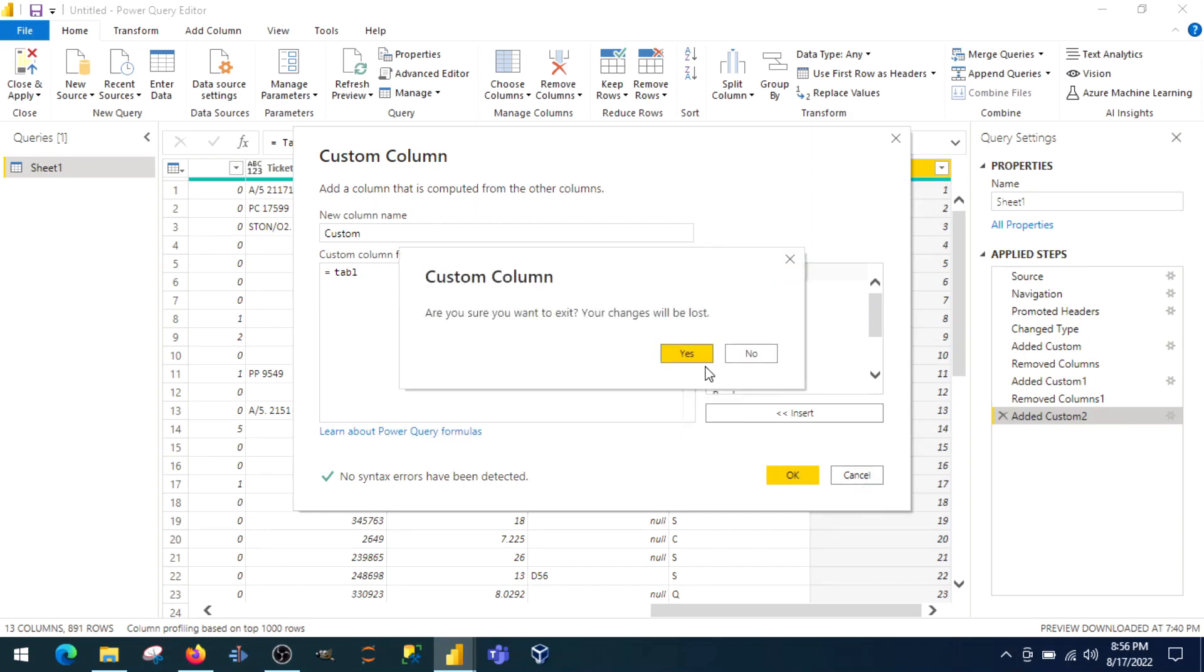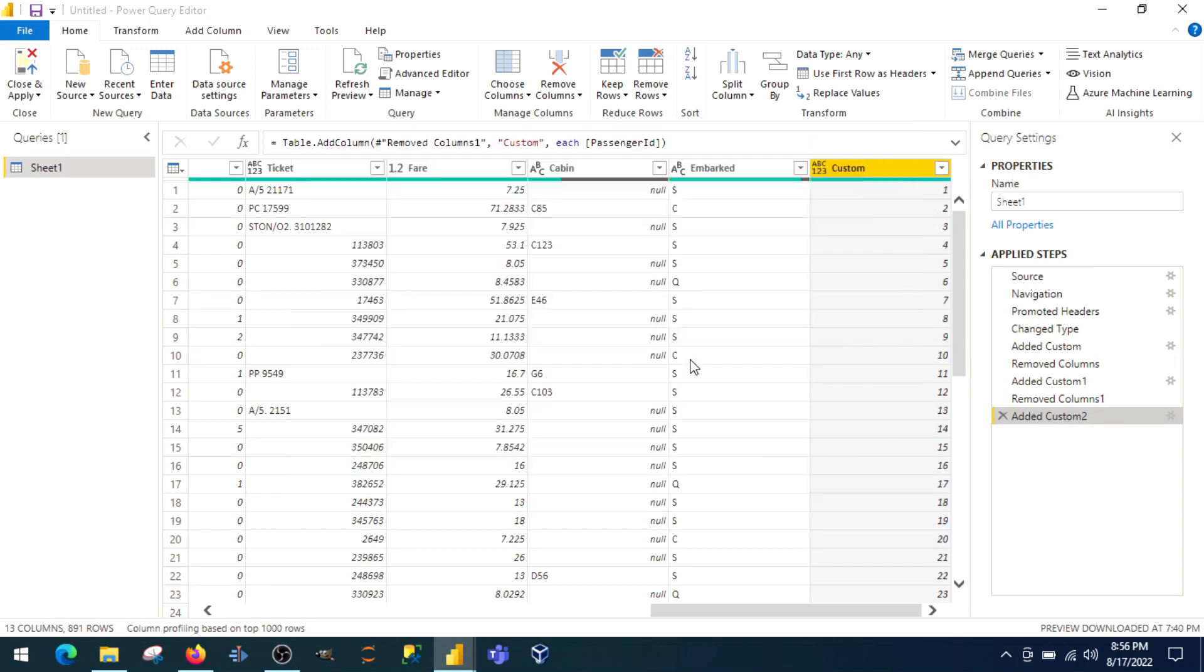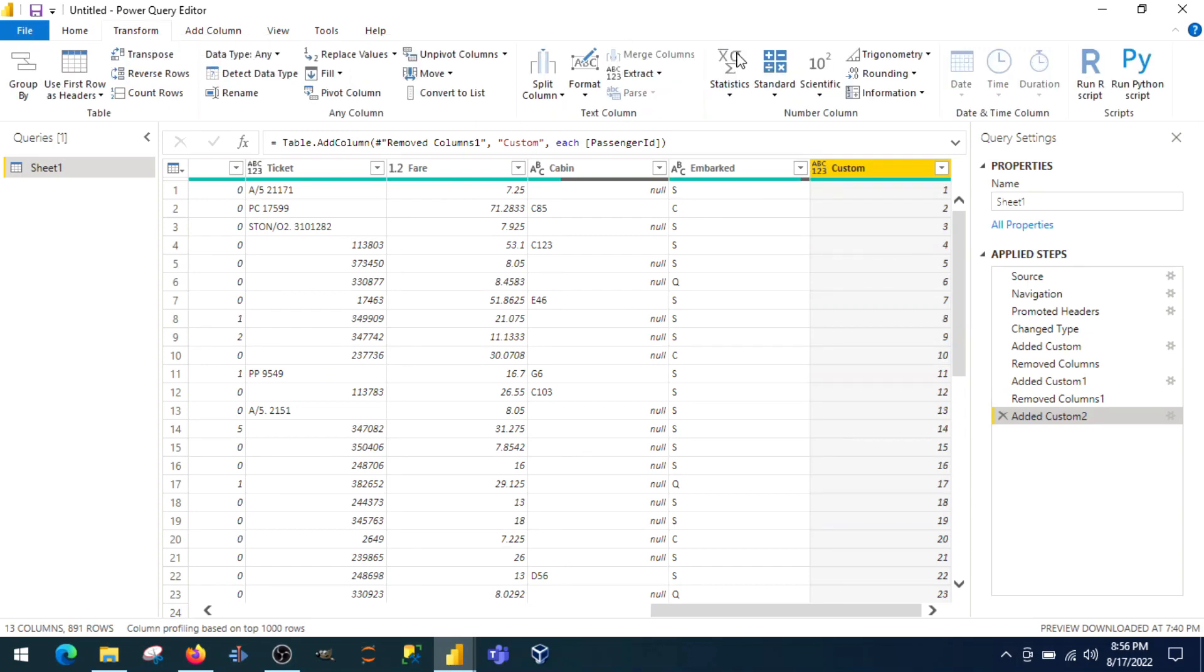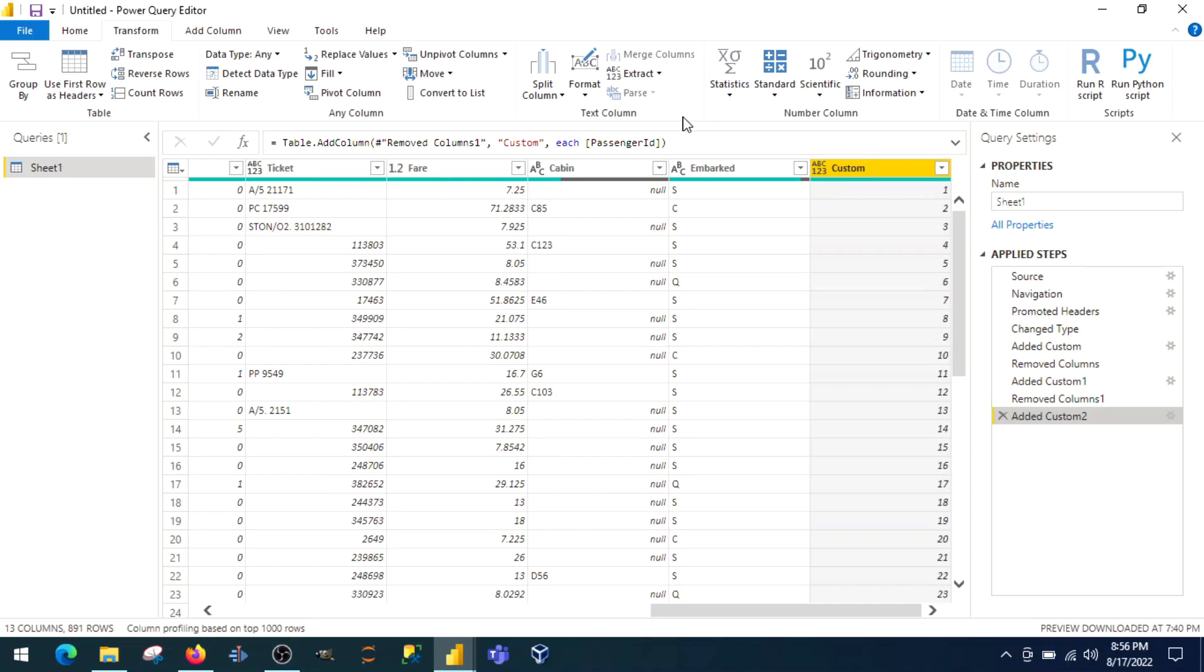One thing to keep in mind is, unlike measure where I was creating an aggregated value, here you cannot. It is row level operation. If you want to create an aggregated view, you can do that by going to transform, using statistics, and count values, but that will not be a useful thing.